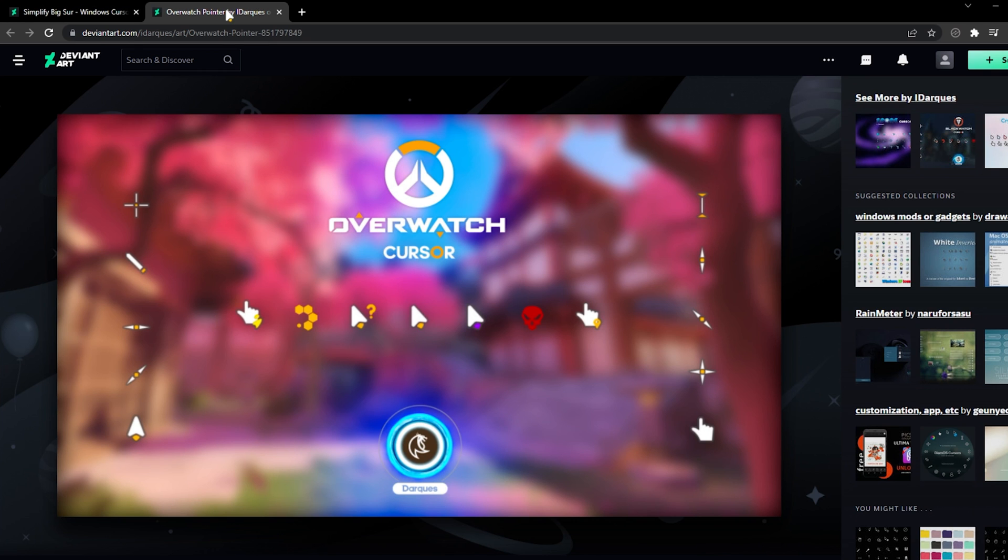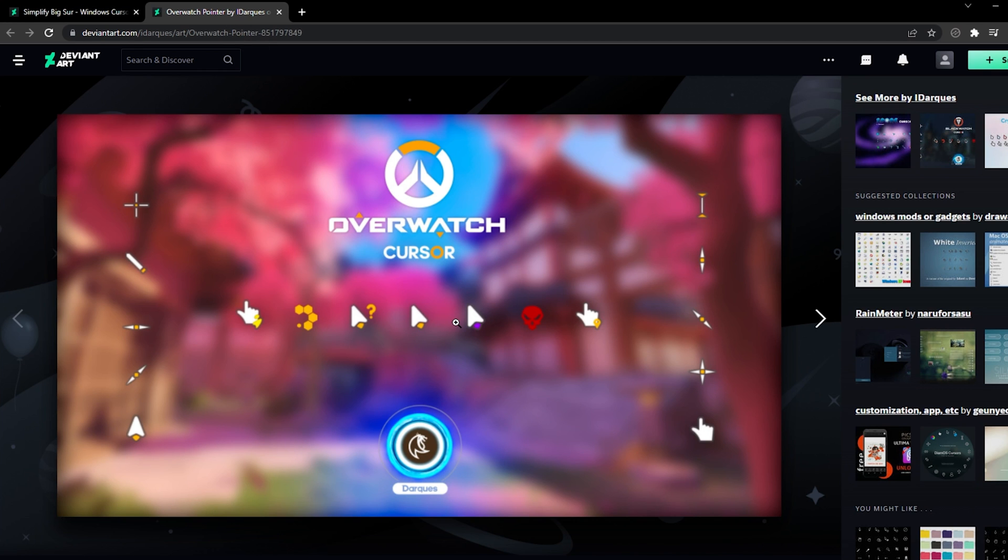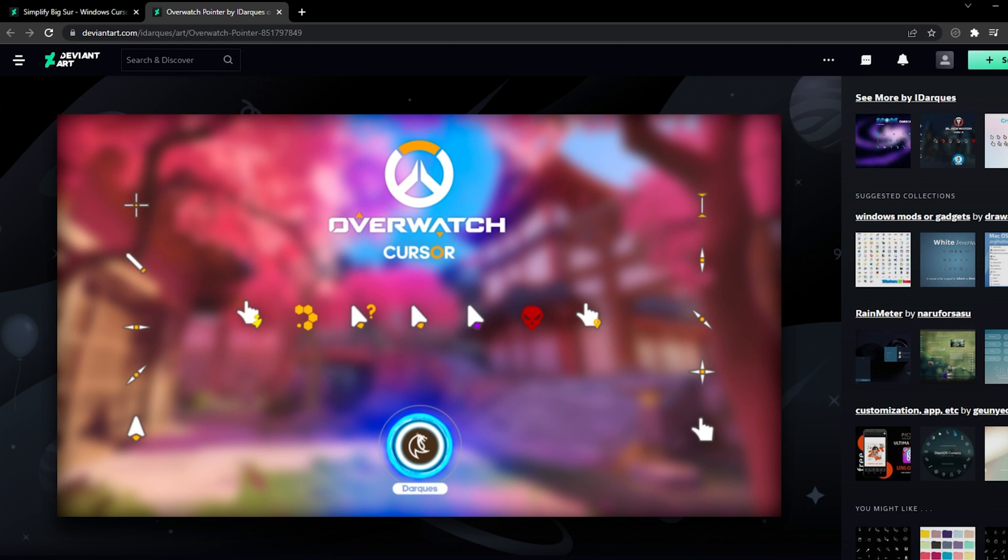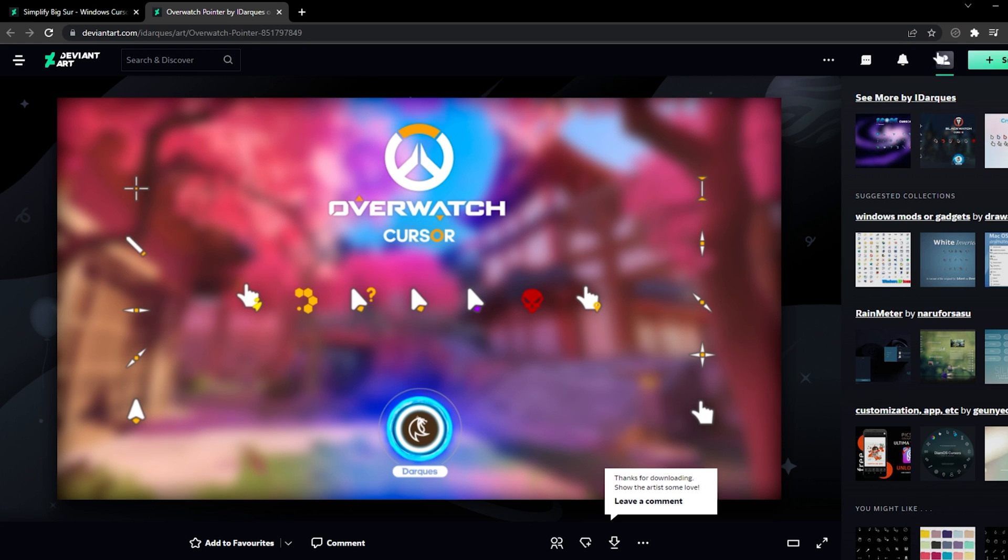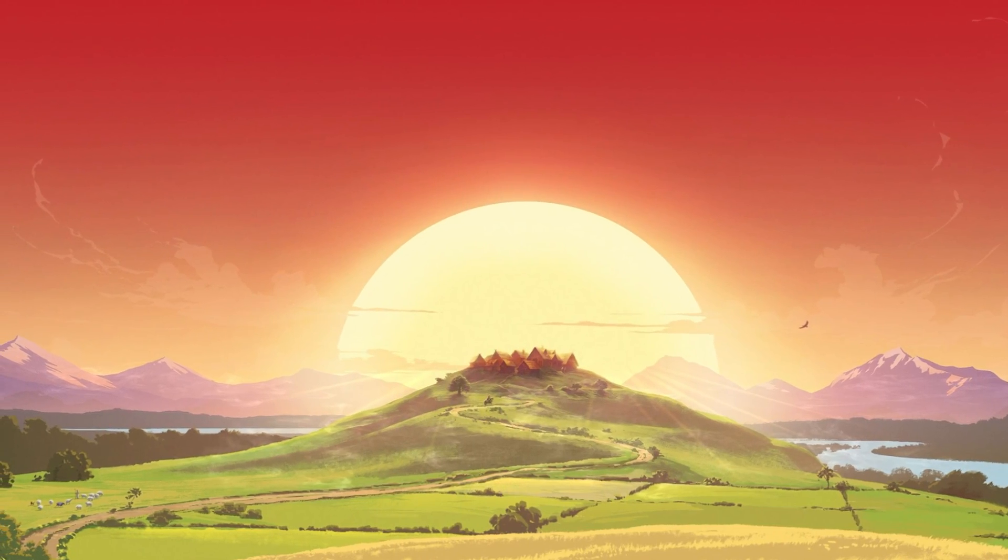This Overwatch cursor theme is quite popular, so I'm going with this one. When the download is complete, you should find this zip file in your Downloads folder.